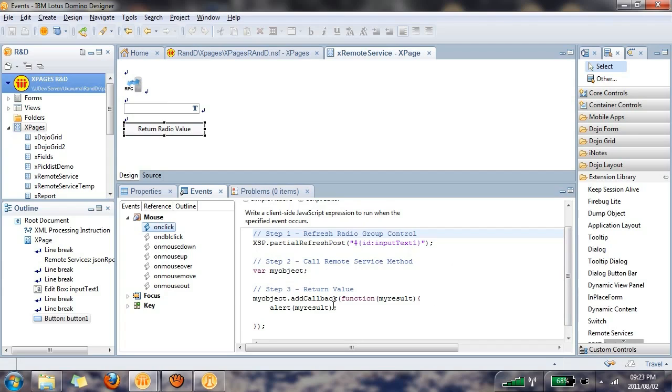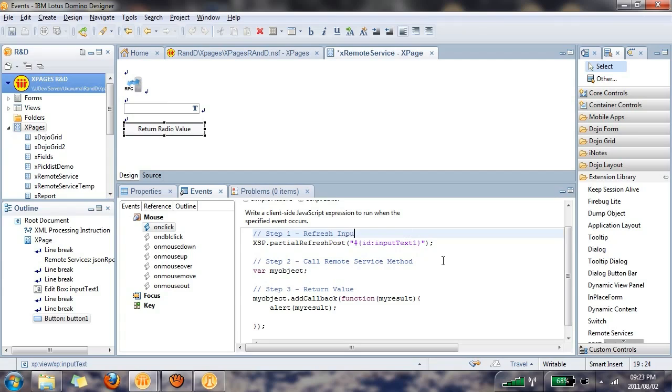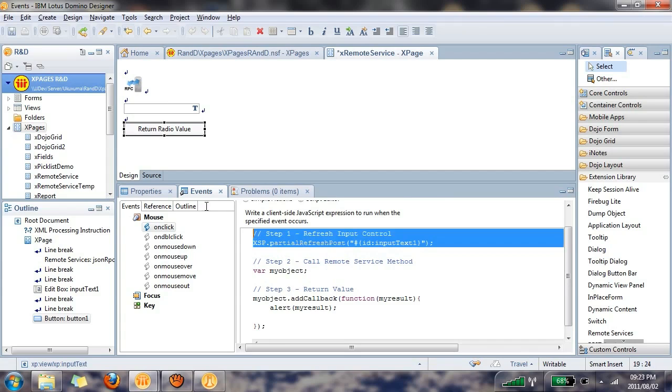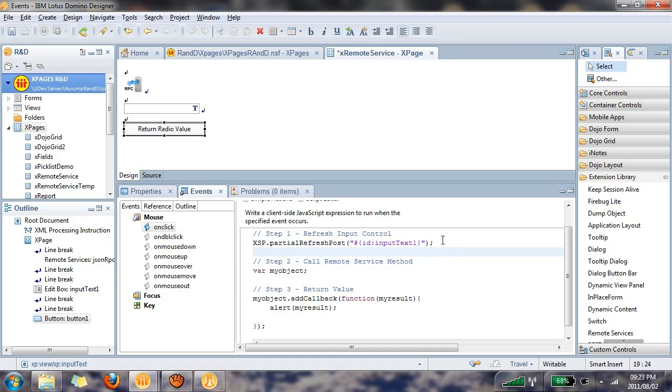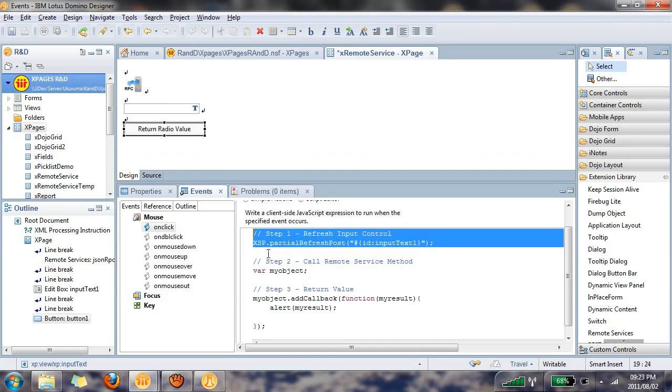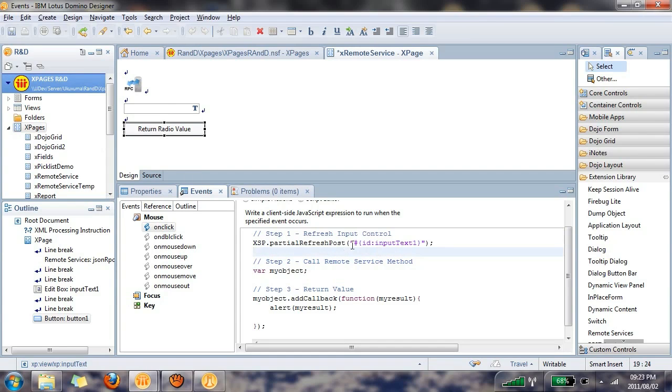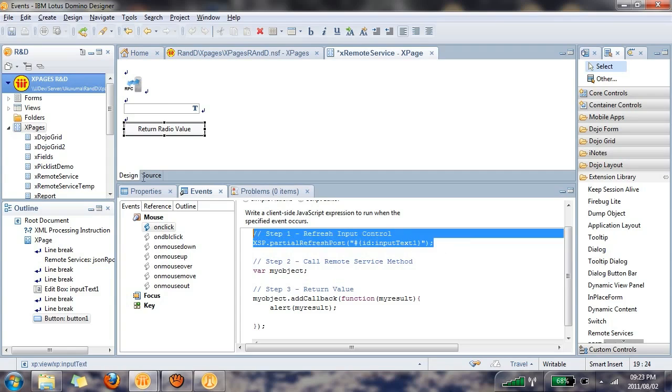Step 1 is the refreshing of the input control. The reason why we do this is because we're going to connect to this edit box control via server-side JavaScript, we have to refresh the value that gets entered in this edit box control so that we can access it via the server. You'll also notice here that I'm using an ID binding expression which is what is needed when working with client-side JavaScript.